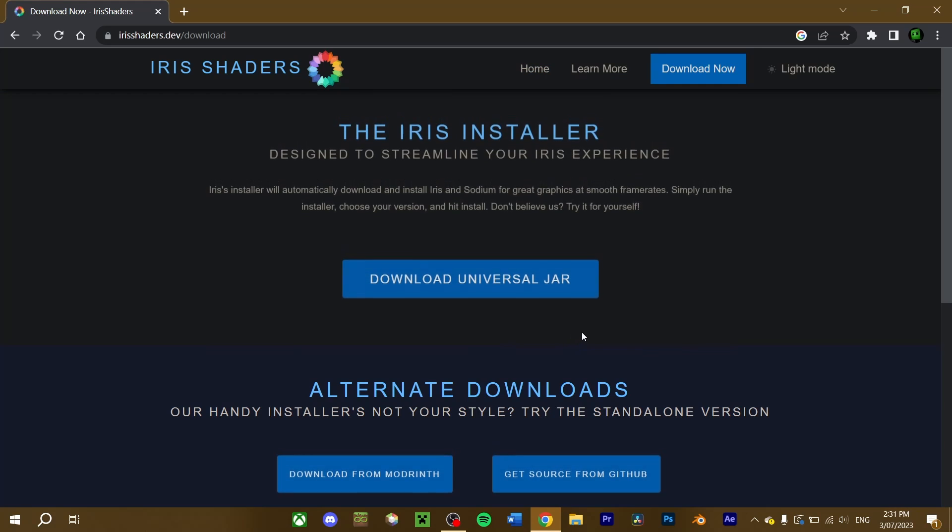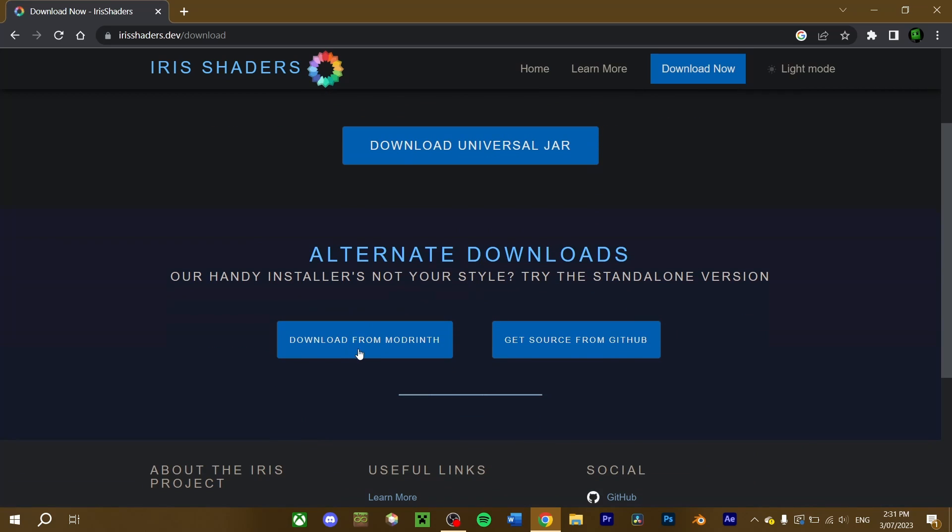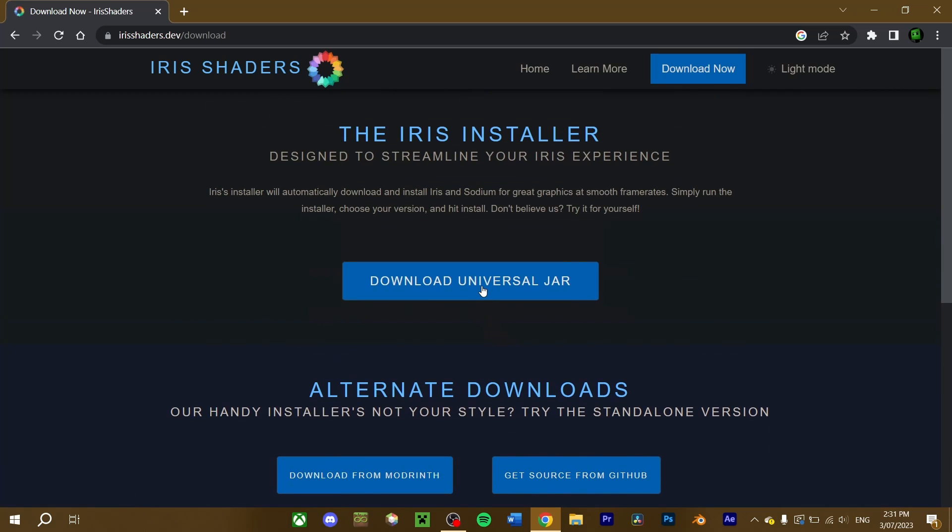You can choose to download the Iris installer, or if you want to download it from elsewhere, you can choose to download the mod from Modrinth or the GitHub page. I'm going to download the universal jar file here.